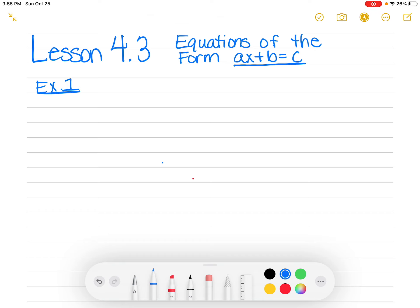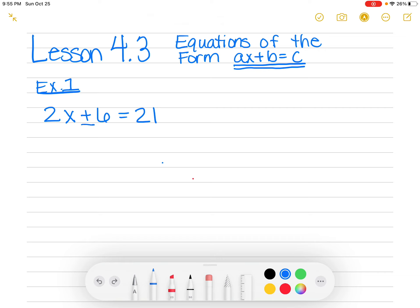So let's start with example one. This one looks just like the form AX plus B equals C, and it goes like this: 2X plus 6 equals 21. In lesson 4.1, we learned how to do one-step equations. This one I call a two-step equation because we have to do two different things: there's multiplication, which is 2 times X, and then there's addition, the plus 6.